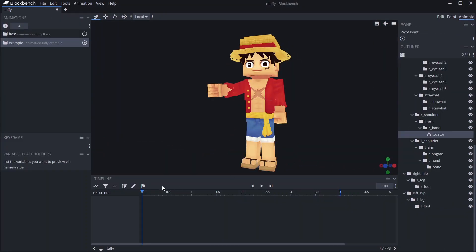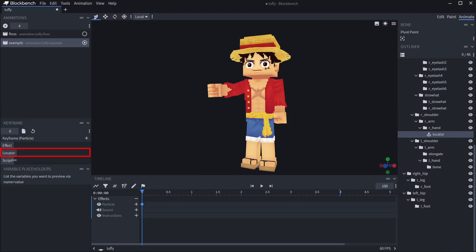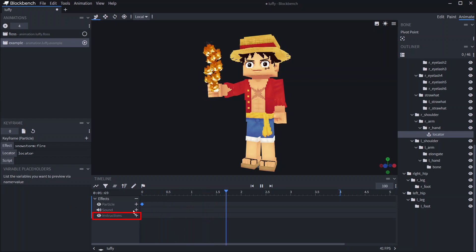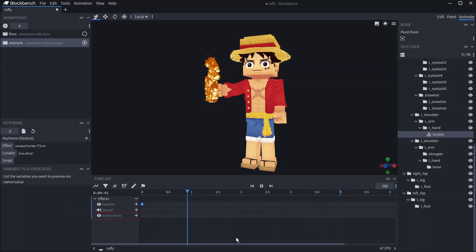Now click animate effects and add a keyframe. Select your locator and click select keyframe file then select the particle effect you want to use. You can also add sound cues and instructions that will appear in the code if you want to relay any messages for any potential programs using your model.